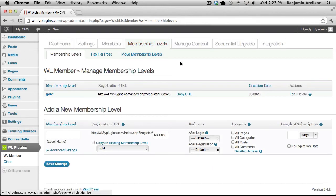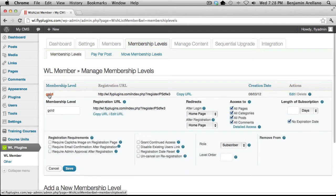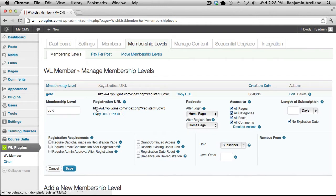The very first step in creating a membership site would be to create a membership level. I've already gone ahead and created the Gold Membership Level. This is going to allow us to apply our units or our course outline to a specific membership level.